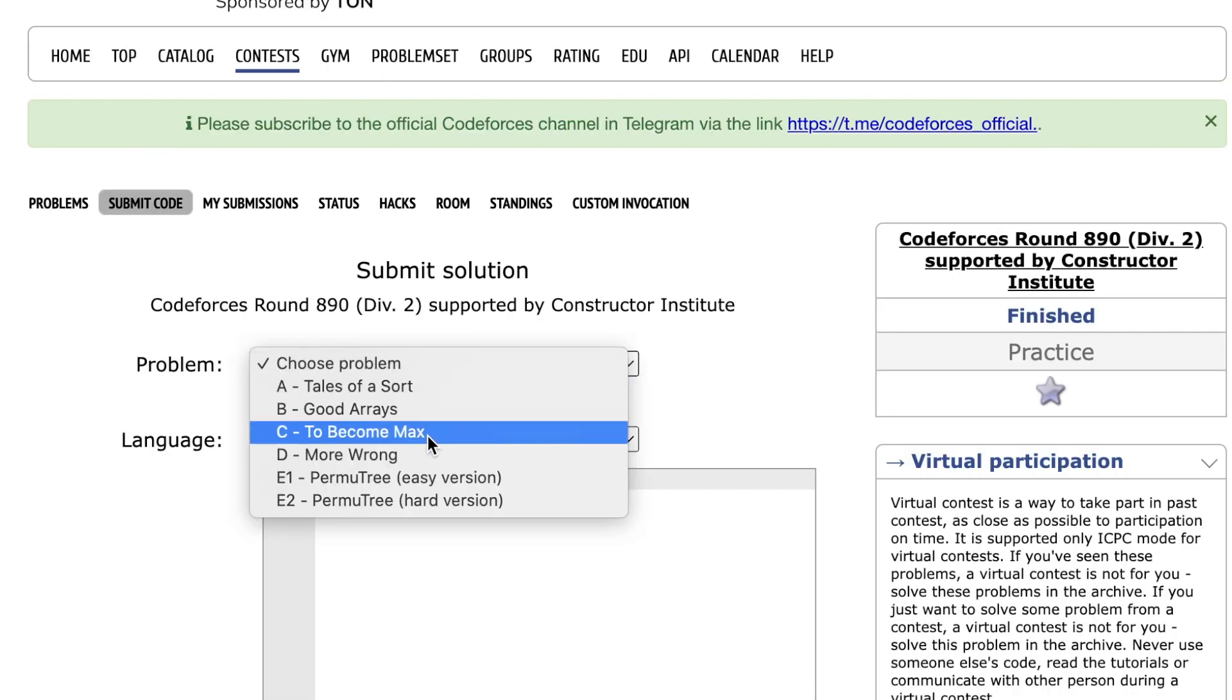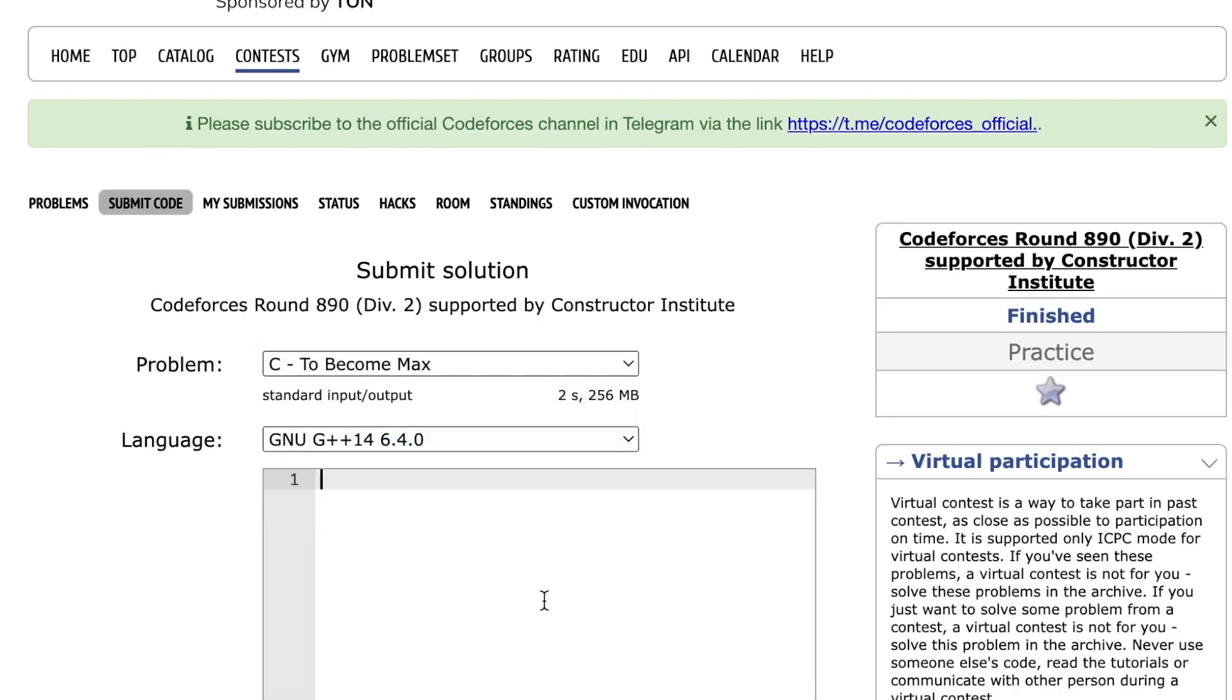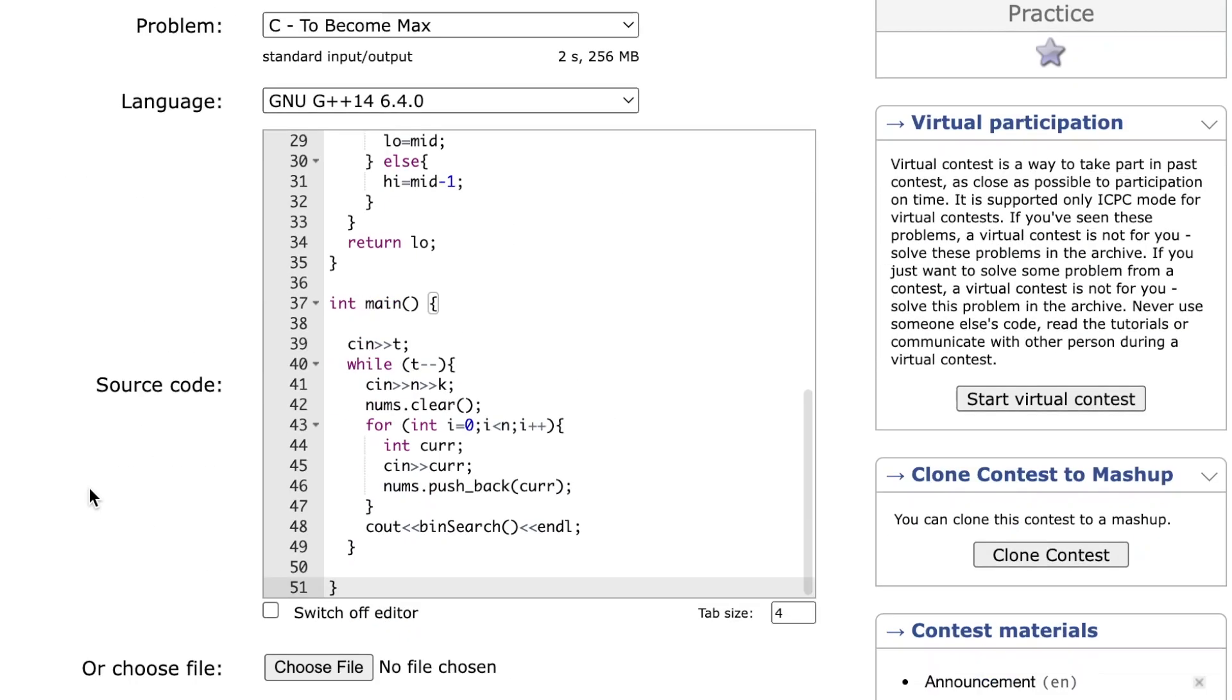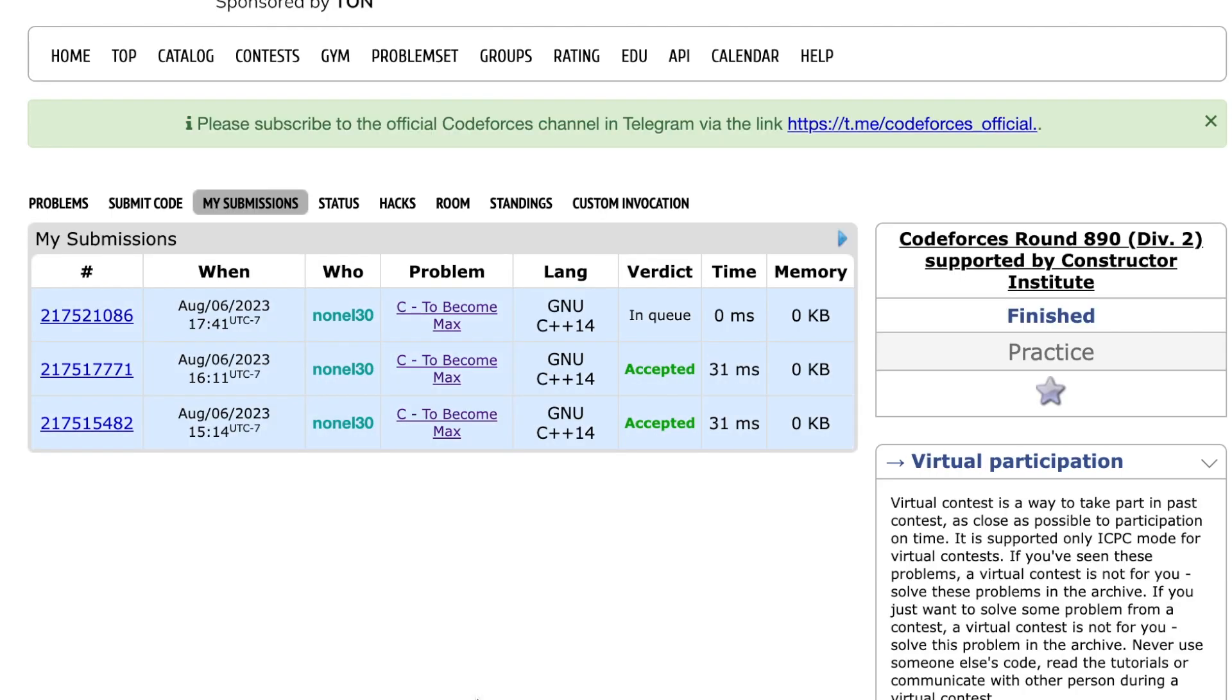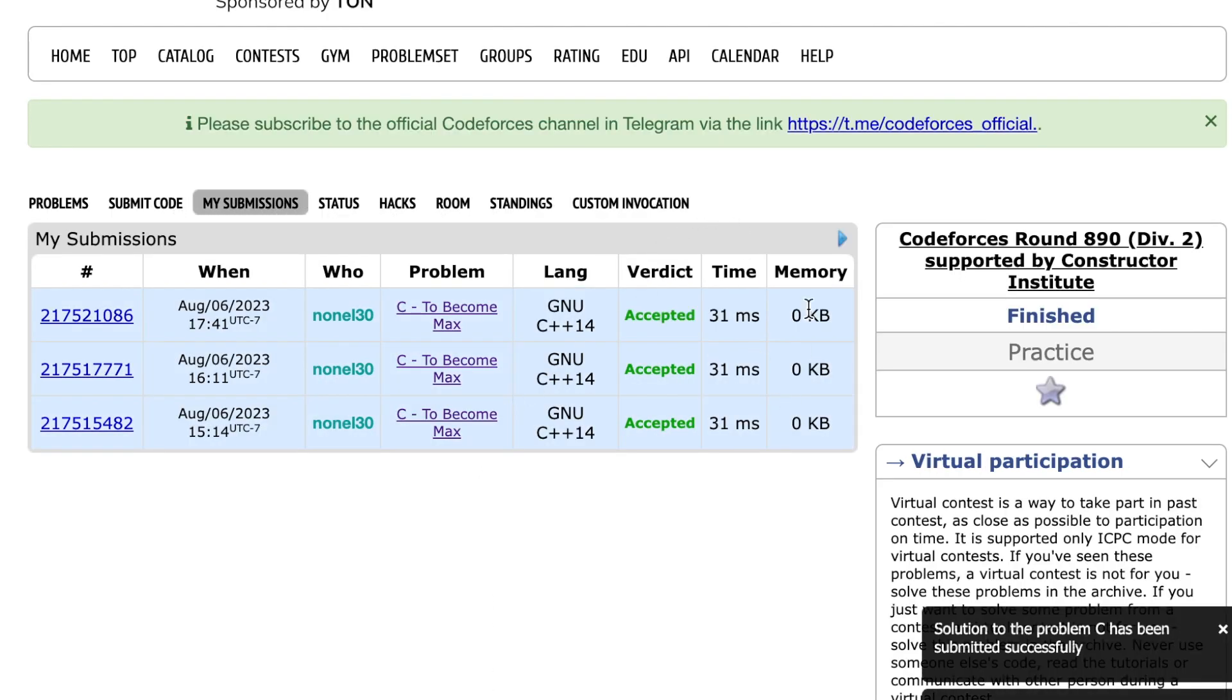Let's submit this to Problem C: To Become Max. And as you can see, when you submit, this was accepted. Thanks so much for watching the video.